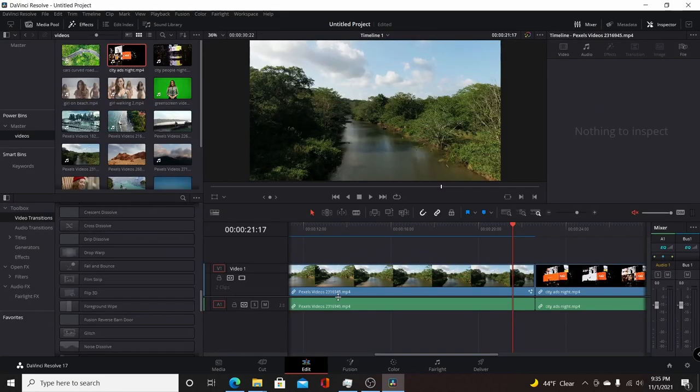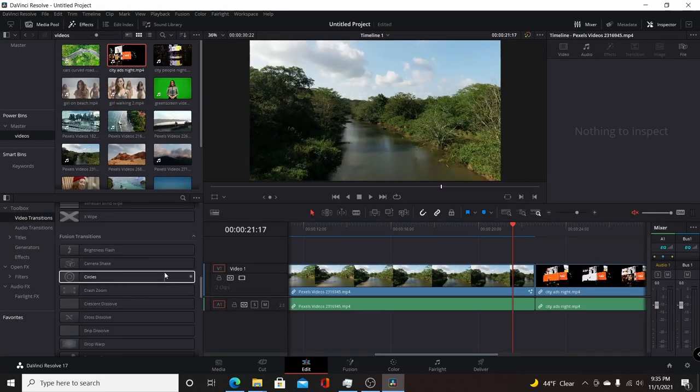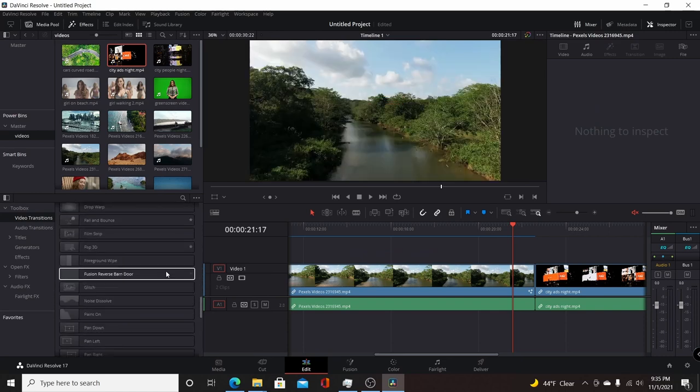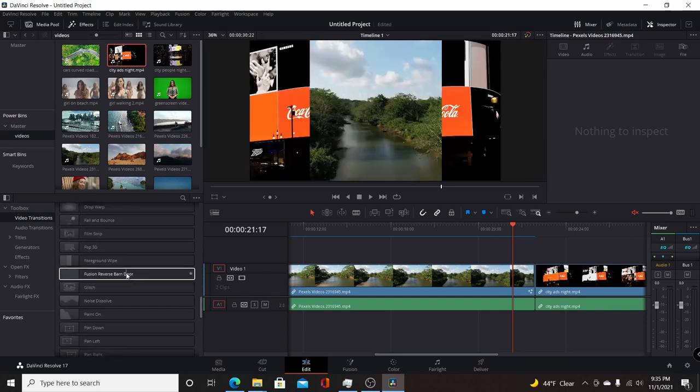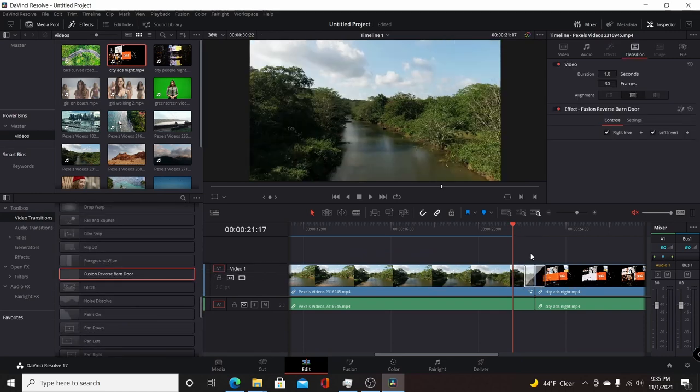Then when you go over to the Edit page, you'll see it's available under your video transitions under the Fusion transitions. Scroll down to it and then you can put it into your project.